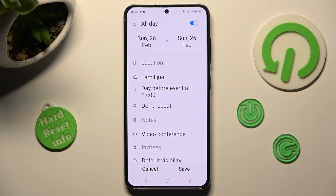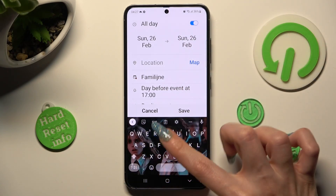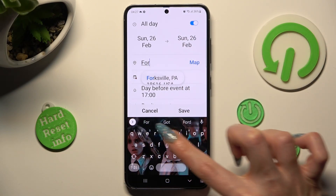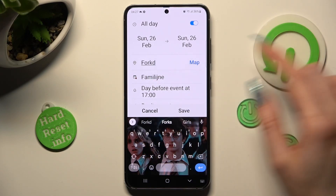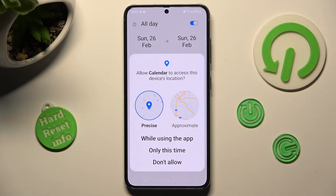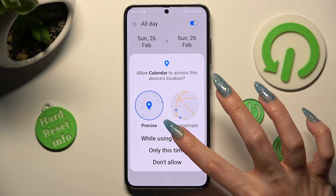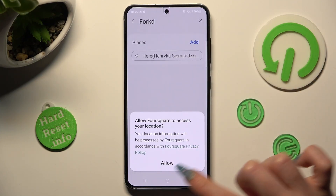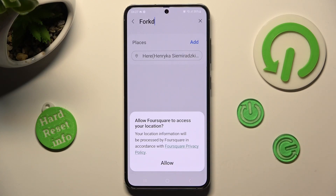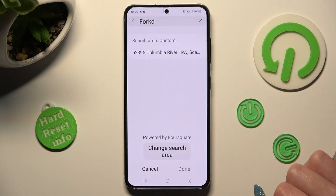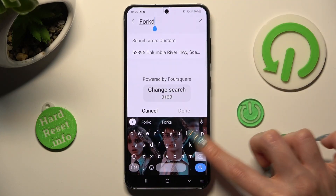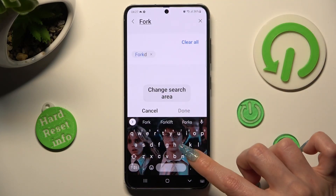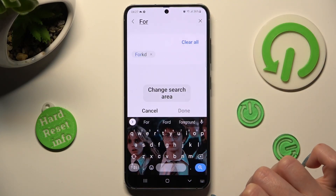Now click on location and type in an address, or click on the map section over here. Choose 'while using the app' or 'only this time,' click allow in the pop-up, and type in your location again, then click on the correct one.